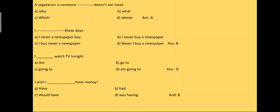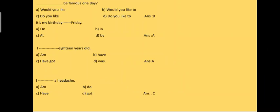So there are some words given in jumbled form; we have to find out the correct jumbled words. These are: I never buy a newspaper these days, that is B part. I dash watch TV tonight. The answer is I am going to watch TV tonight. I wish I dash more money, that is, answer is I wish I had more money. Dash be famous one day. Would you like to be famous one day? That is answer B.